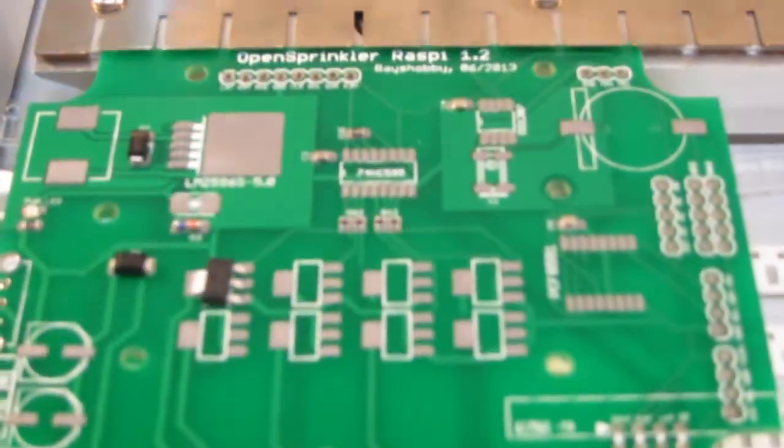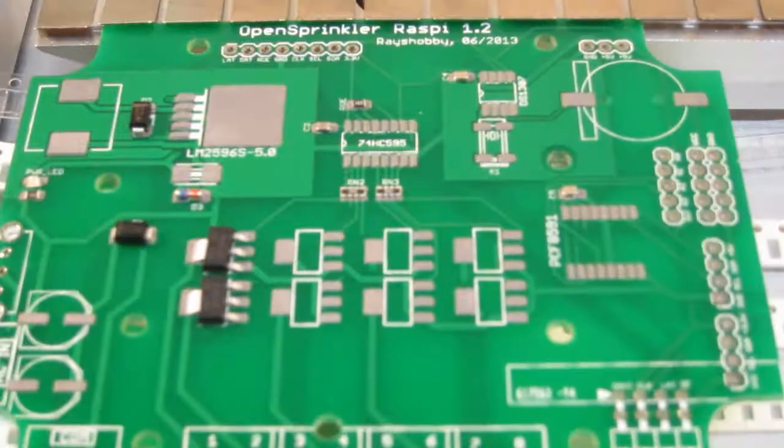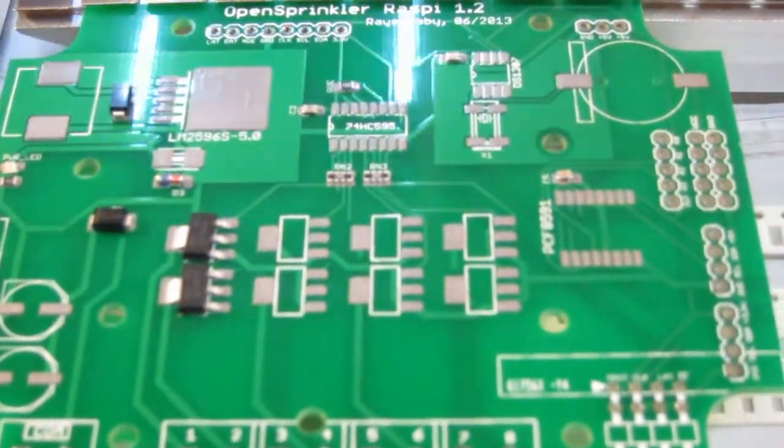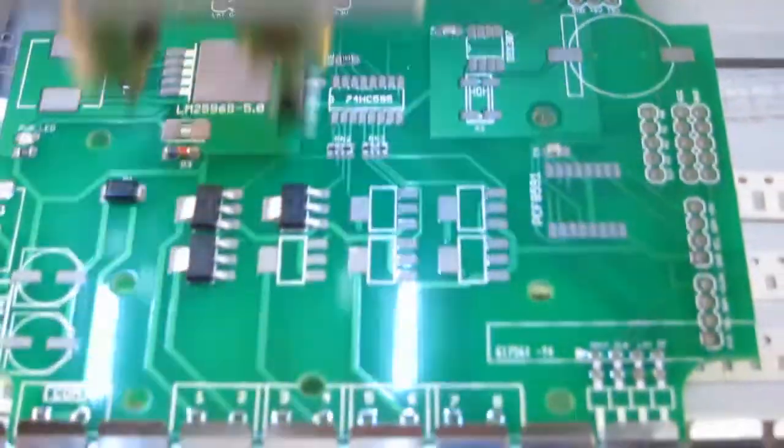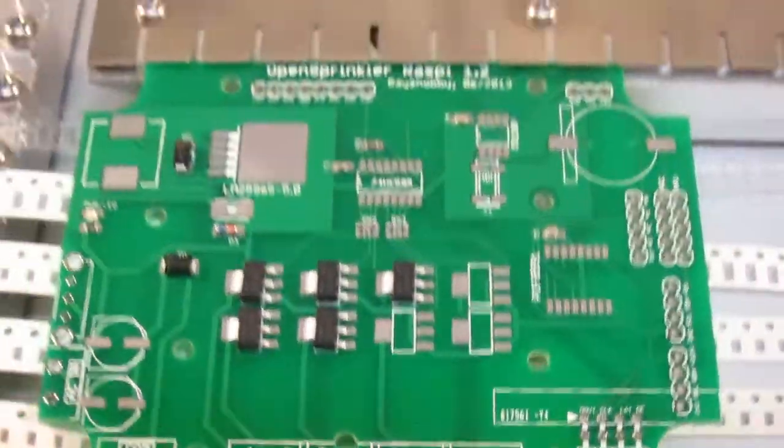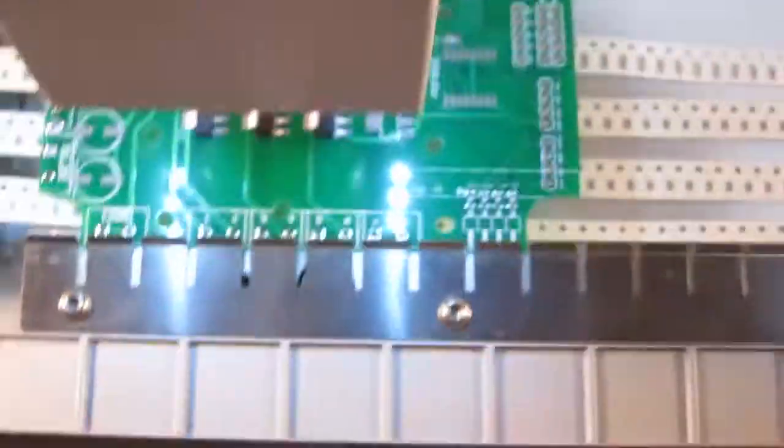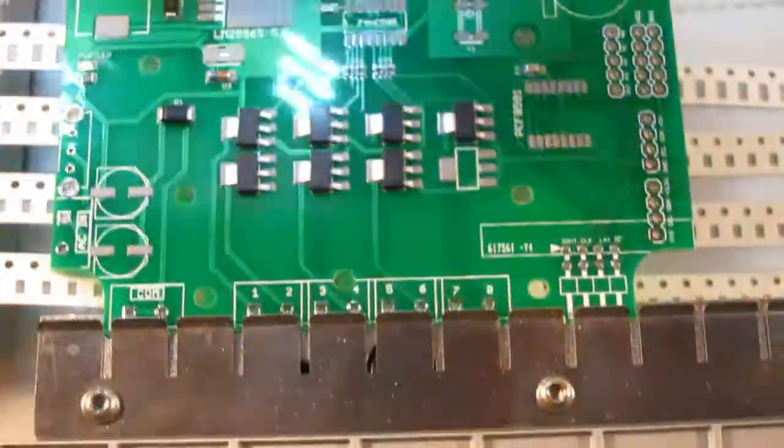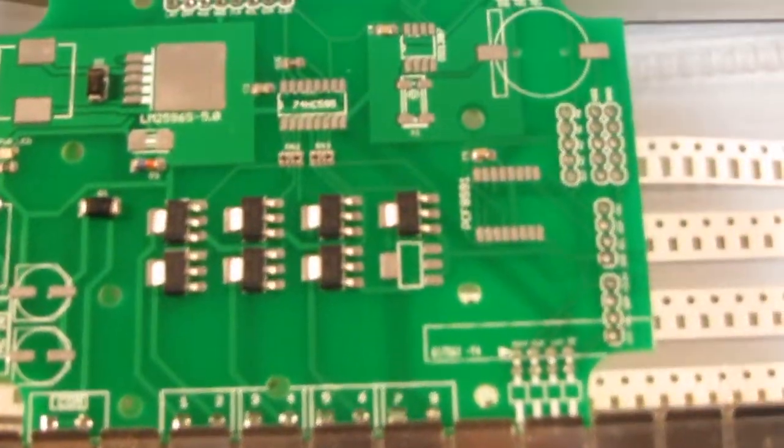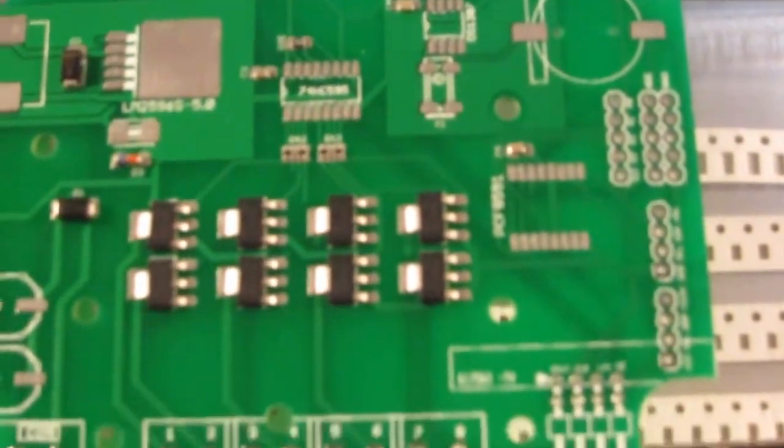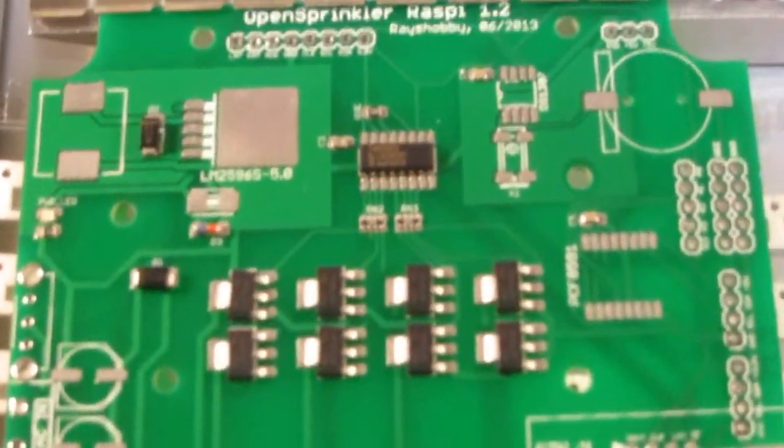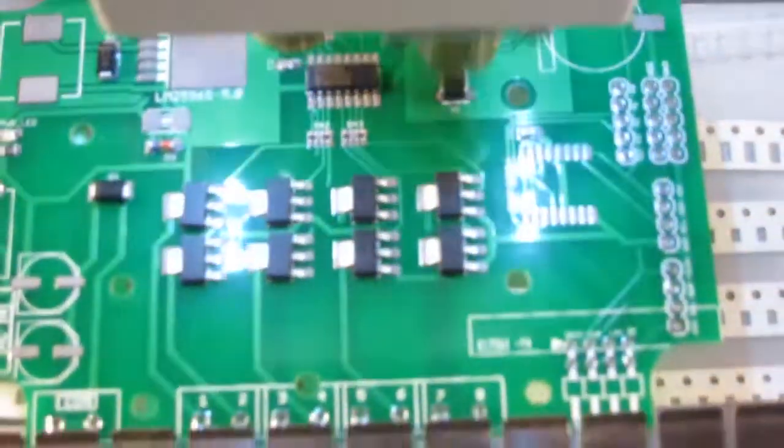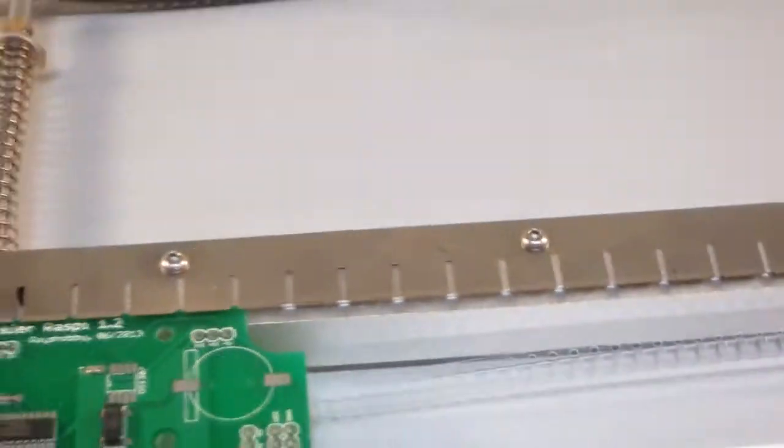So there are some of these 0603 resistor arrays and you can see that the machine is fairly accurate. And then now it's placing these triacs. And as you can see, the location is pretty accurate.